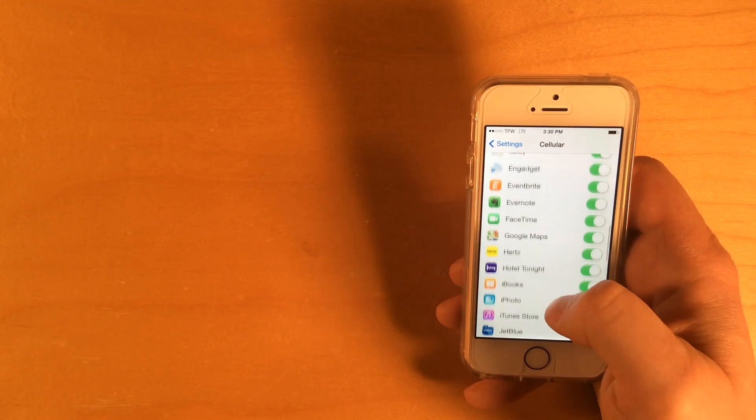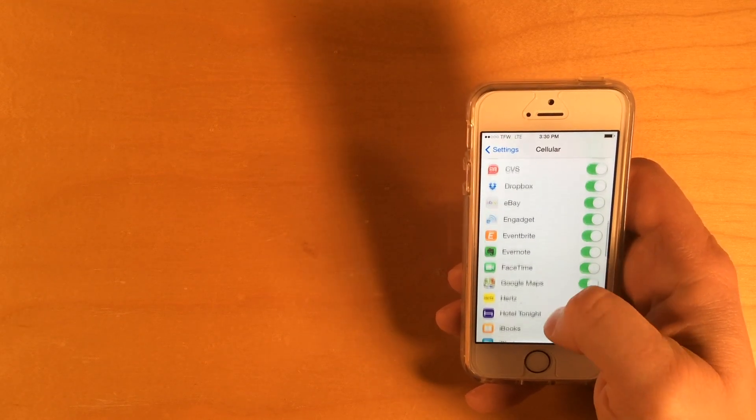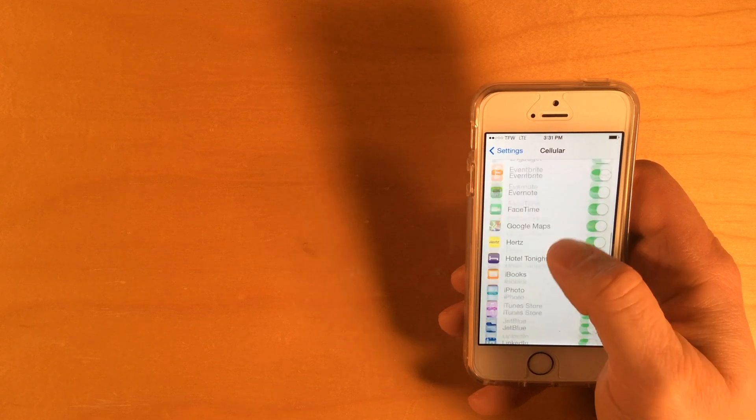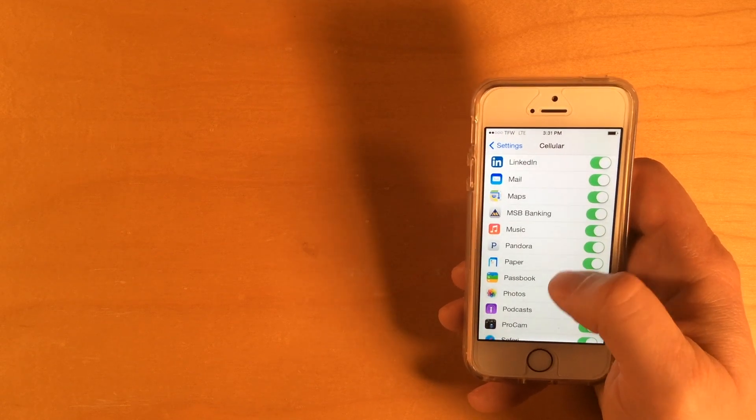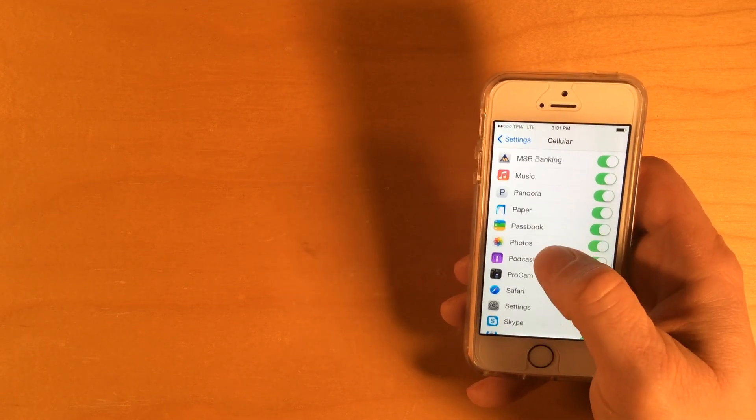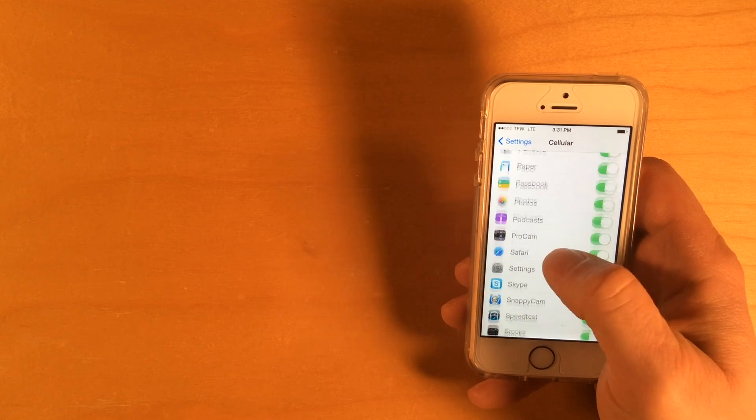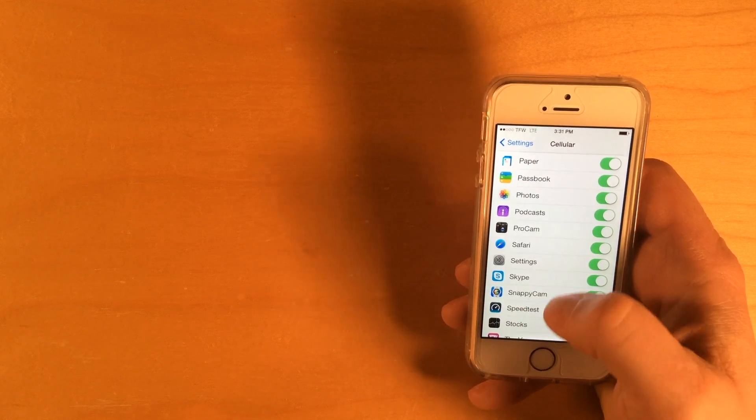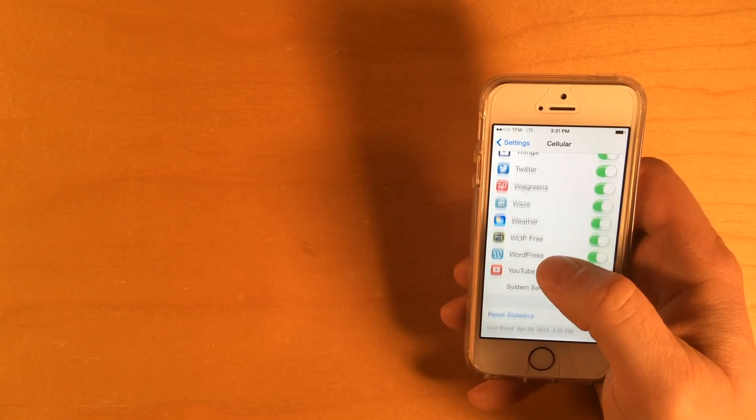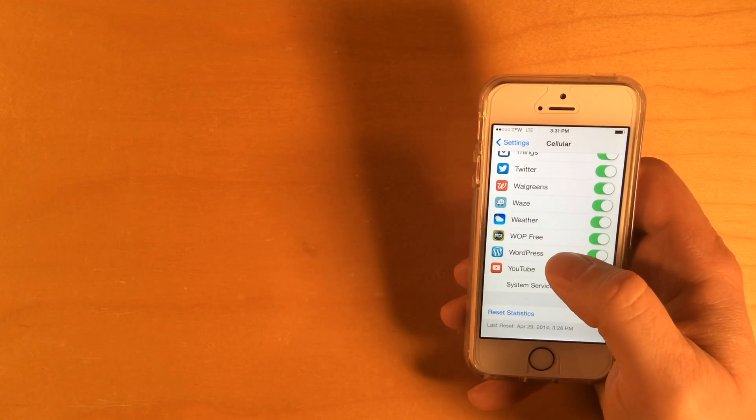When you scroll down, you'll see the list of all your apps that are enabled for cellular data. And if you've used any cellular data with these apps, it'll show you how much data you've used under the app.